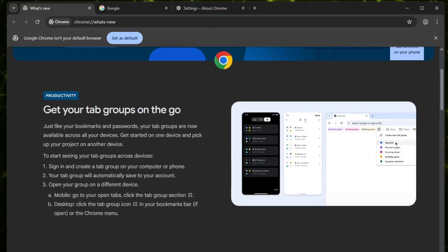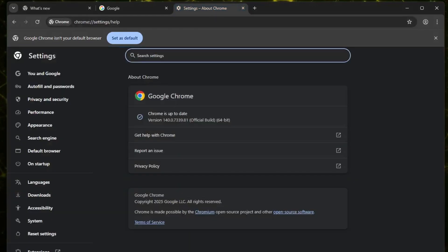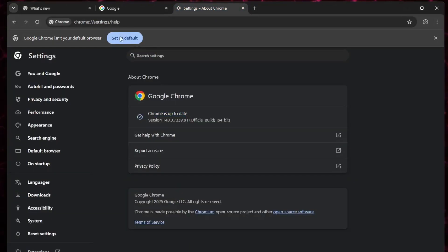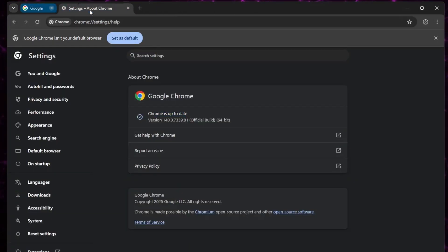Keeping Chrome updated not only fixes bugs, but also makes it faster and more secure. So definitely don't skip this step. Now, let's move on to the next step.